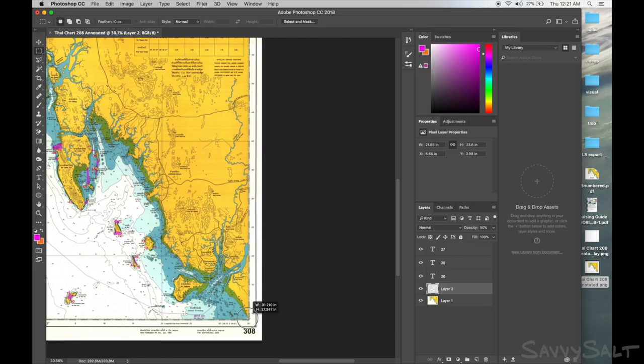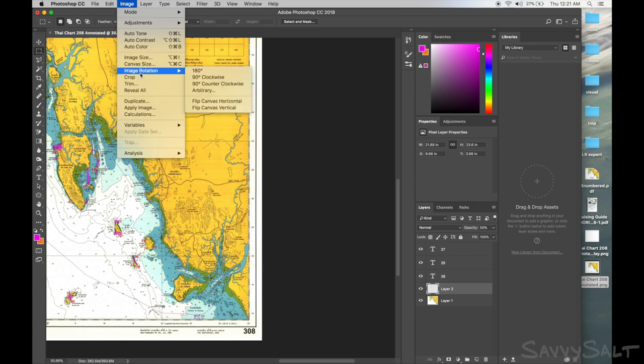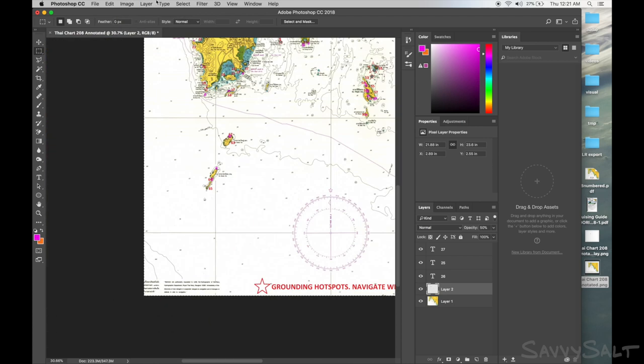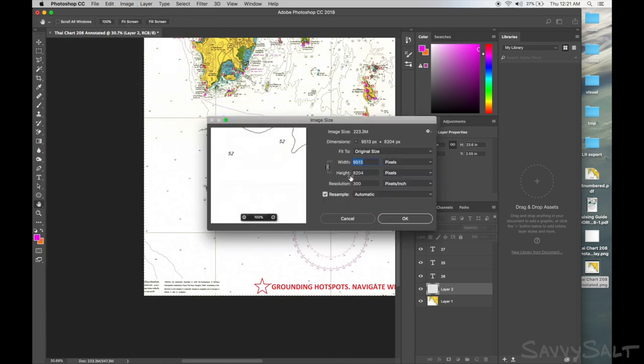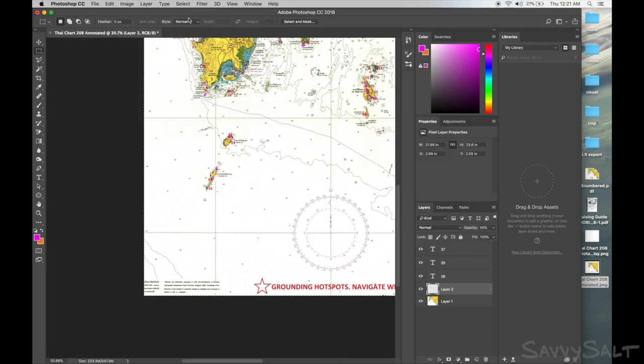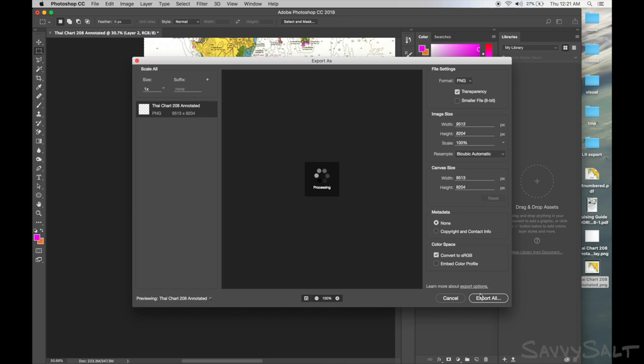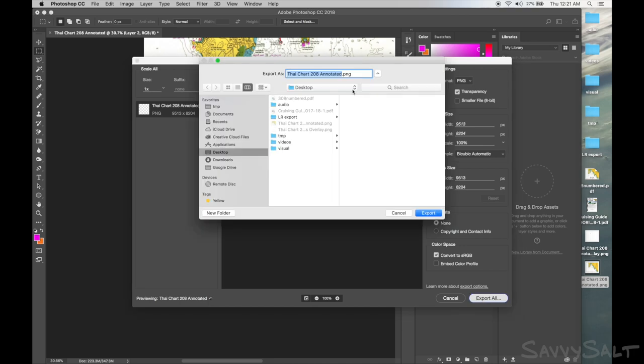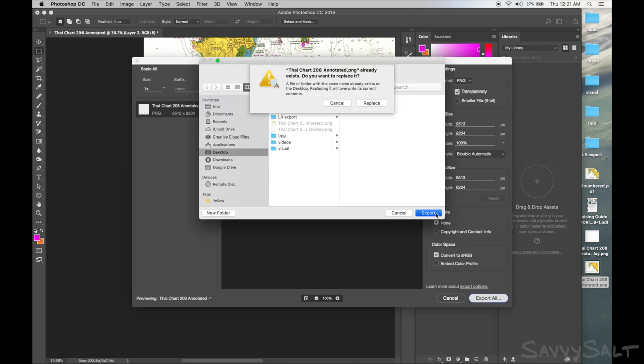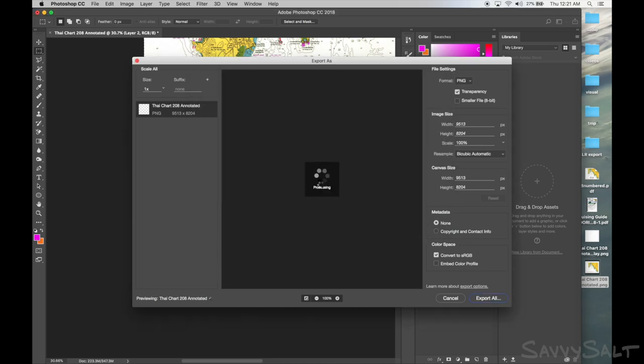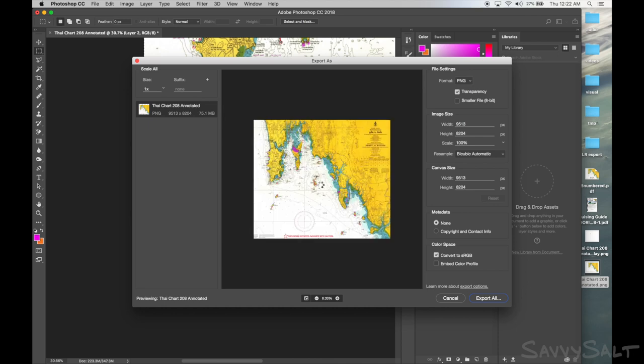Once the chart was marked up, you export it as a PNG image. The only restriction is that the free version of MapTiler is limited to 10,000 by 10,000 pixels. Here that works okay, and I just crop out the margins of the chart and some open sea that has very little detail.